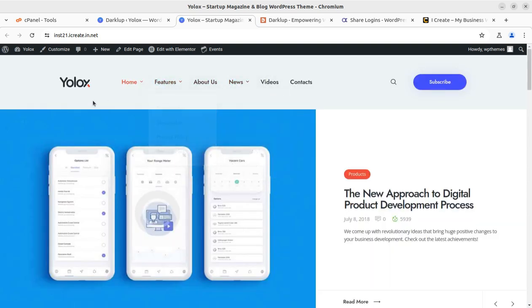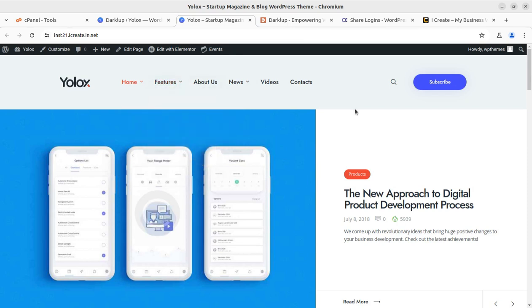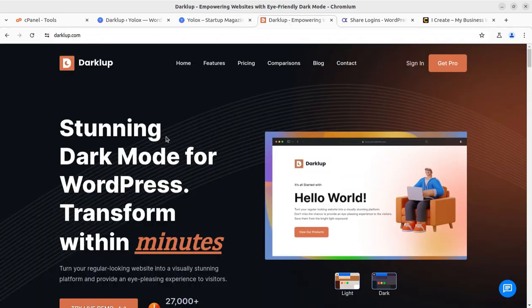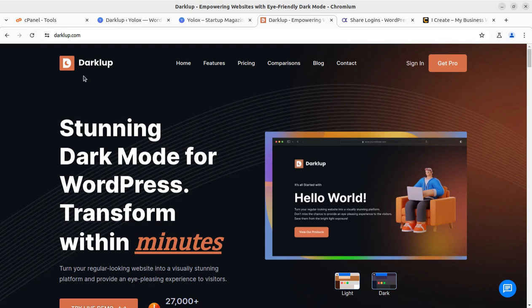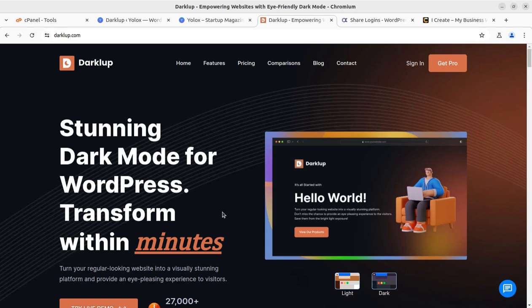In this video we are going to discuss how we can easily enable the dark mode feature at our WordPress website — switch to dark mode, enable dark mode. These are the target things we are going to discuss, and I am going to use a wonderful solution called Dark Loop.